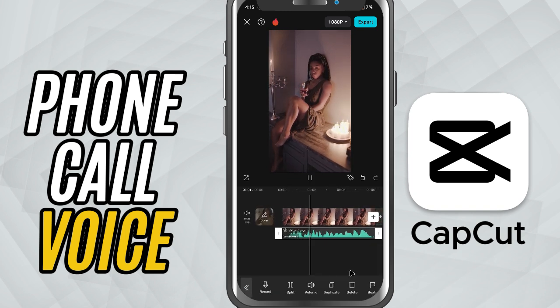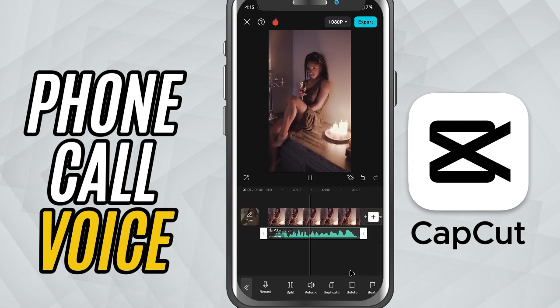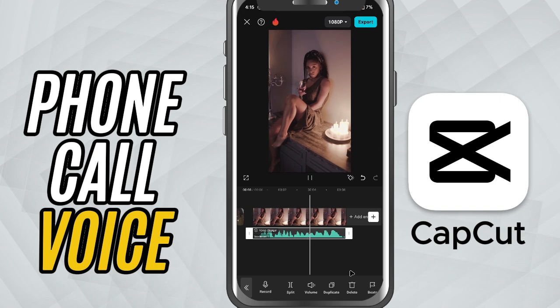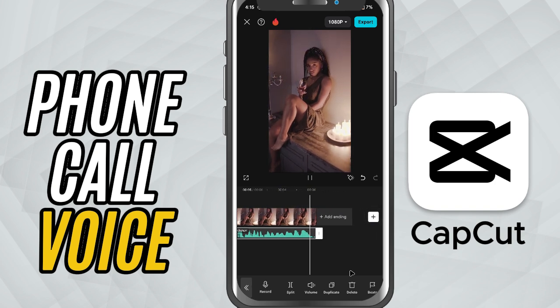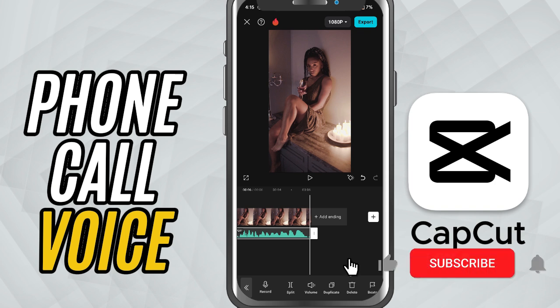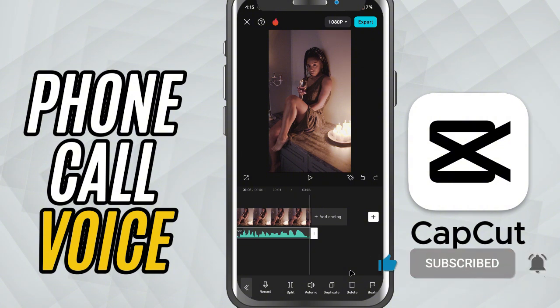And that's all. You've just created a realistic phone call voice effect in CapCut Mobile. Super easy and super effective. If this tutorial helped, make sure to like, share, and subscribe for more quick and useful CapCut tricks.